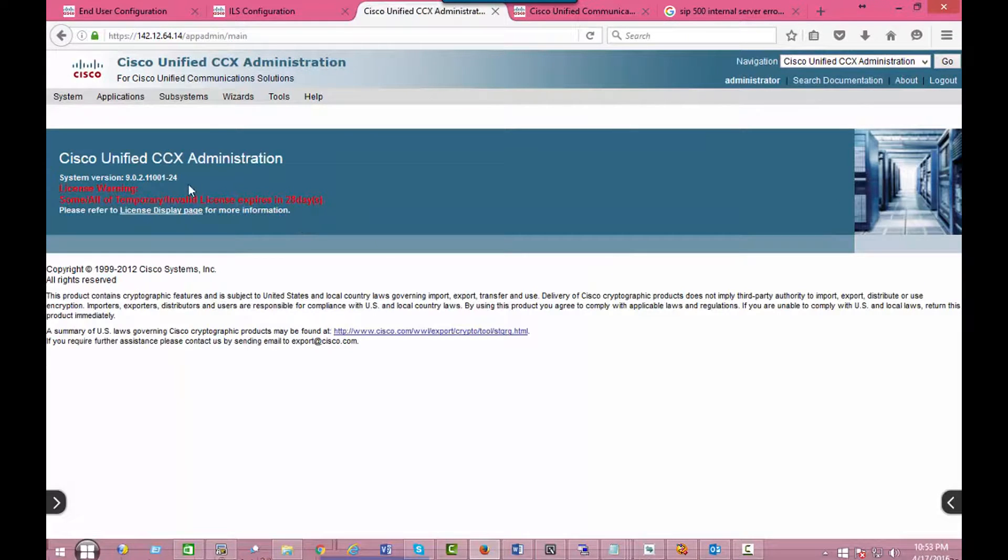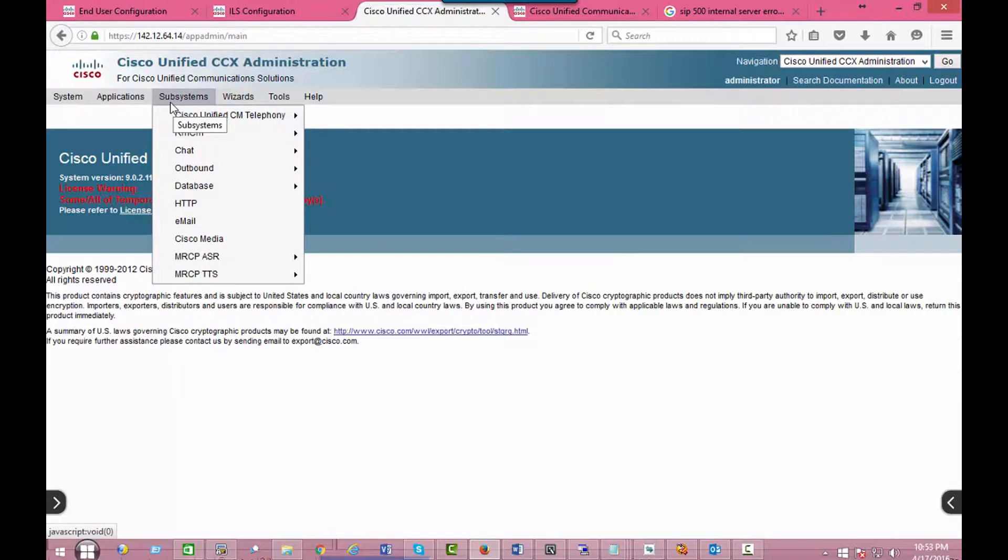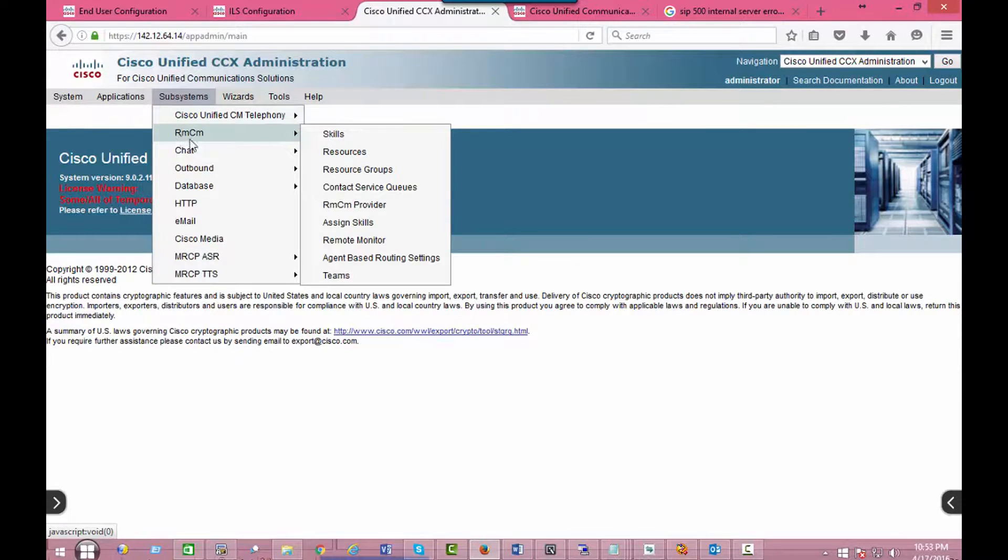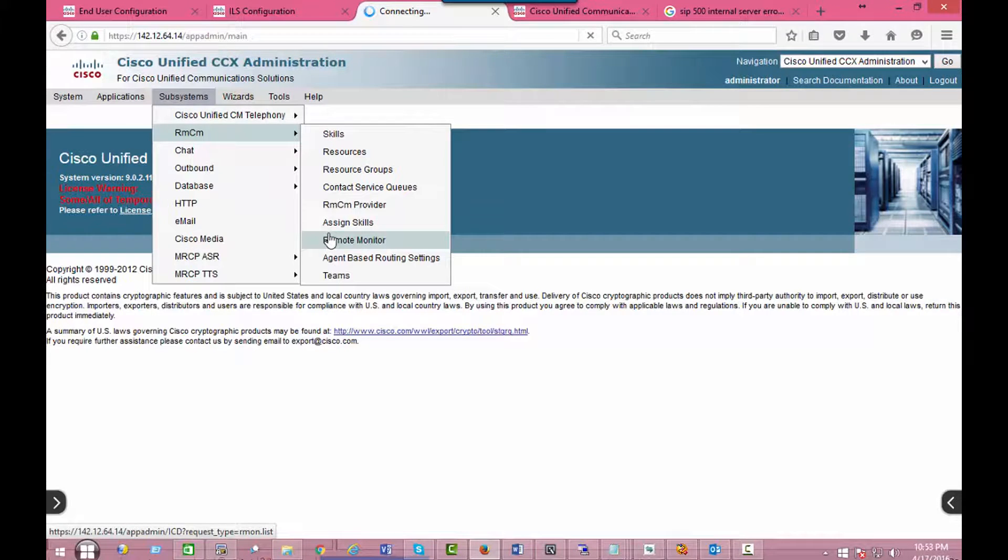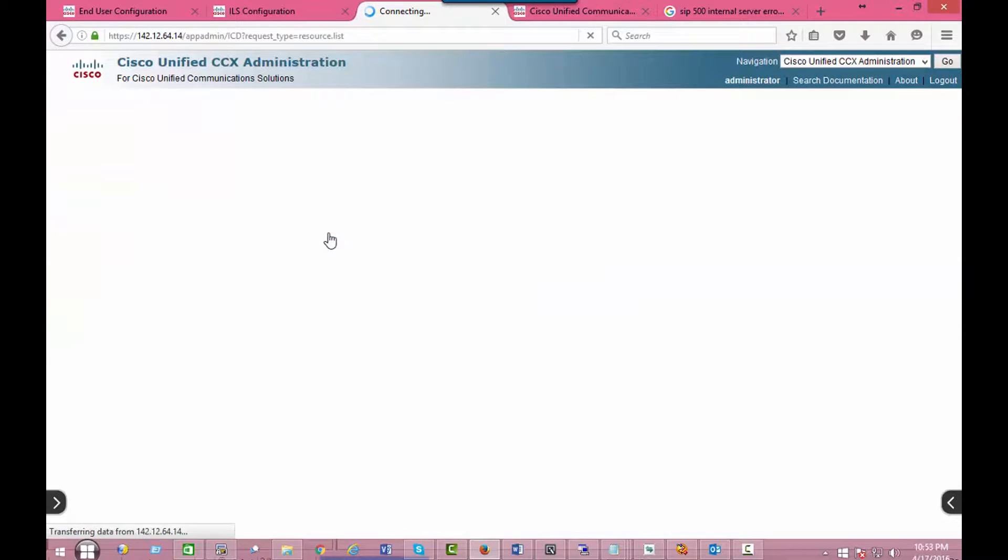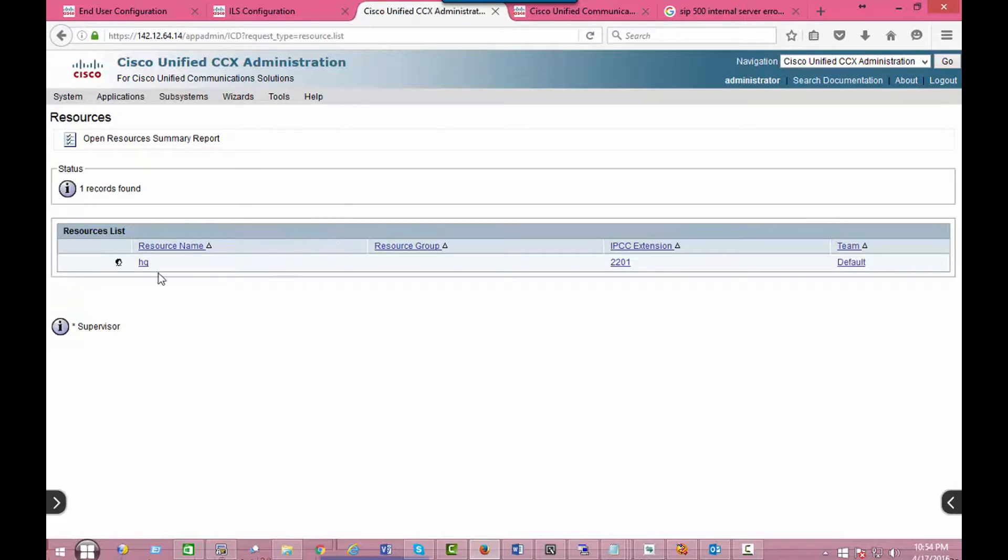And then under the subsystem RMCM resources, I should see that this particular user is listed there. There you go: HQ one, 2201 as the extension.